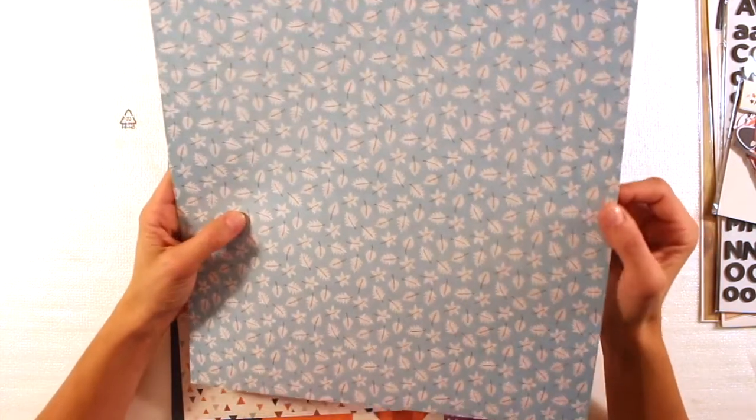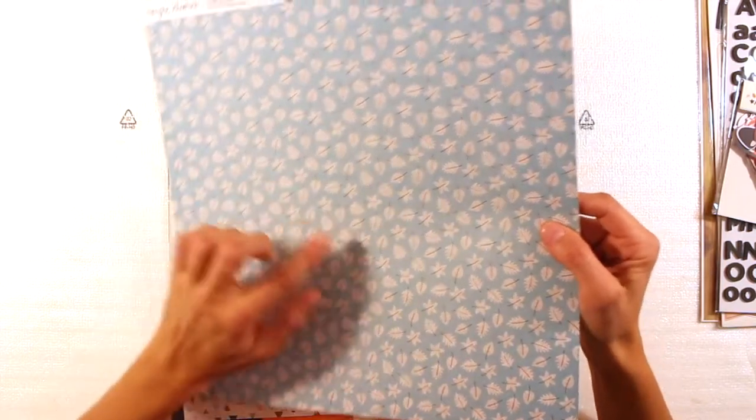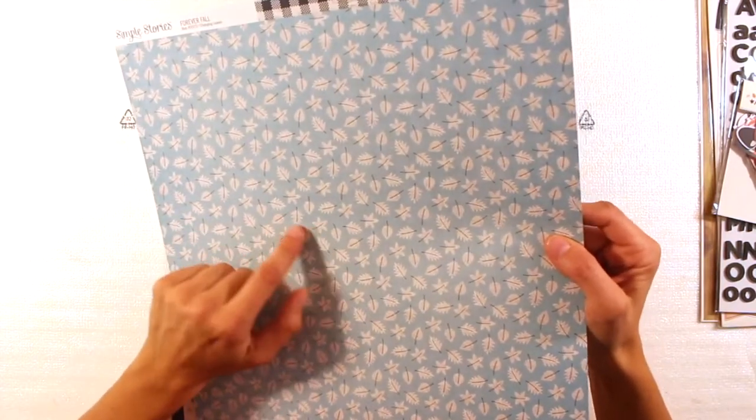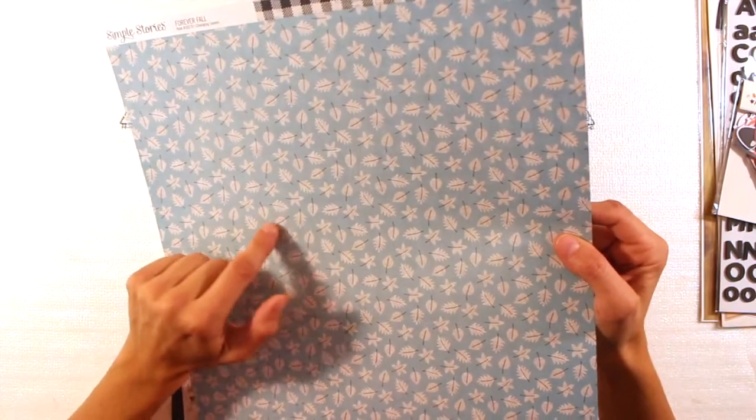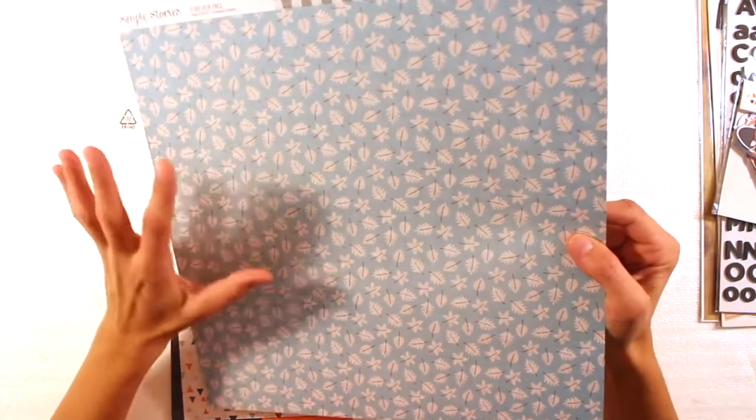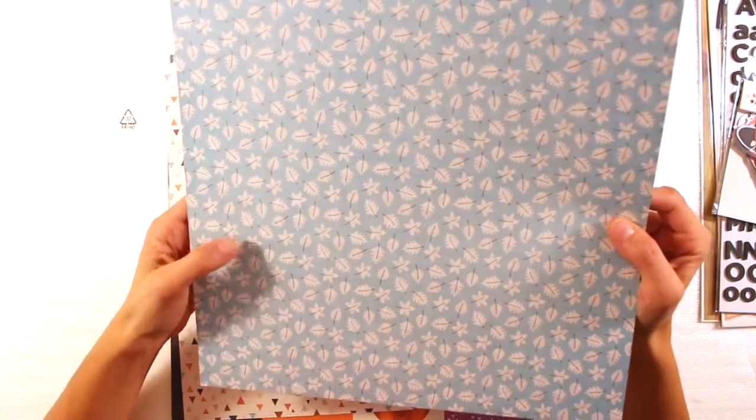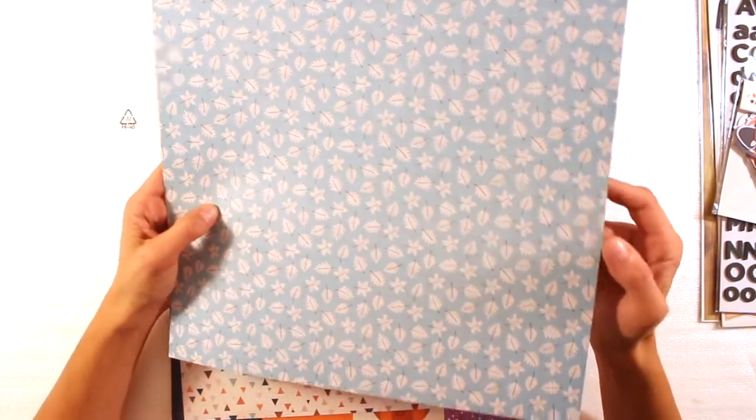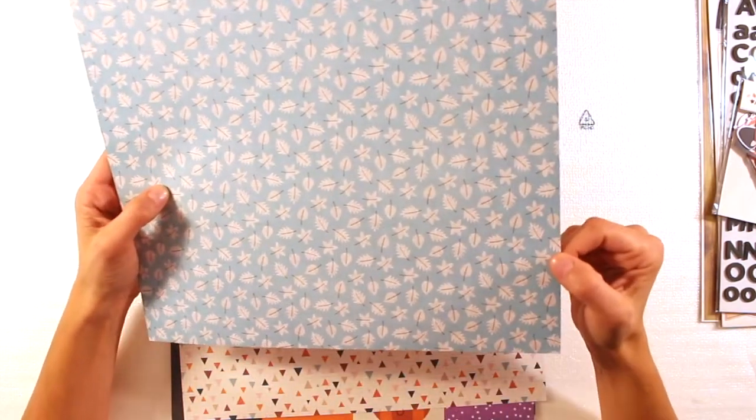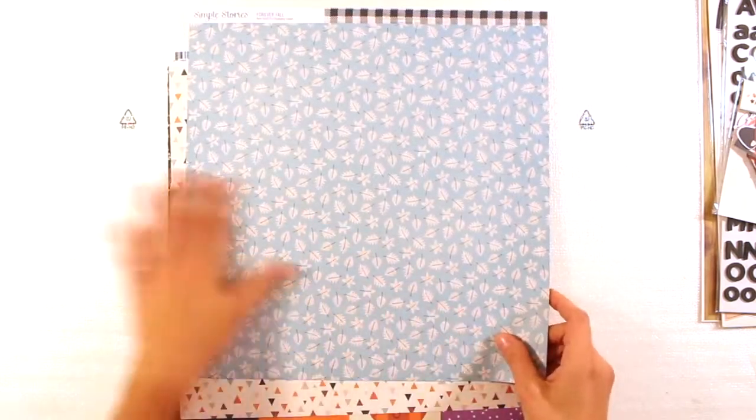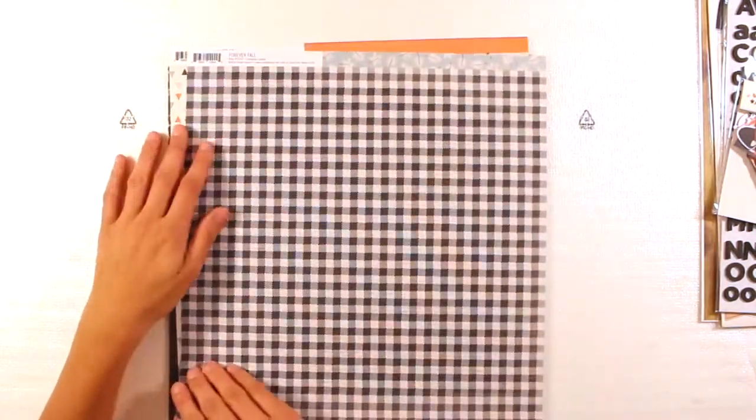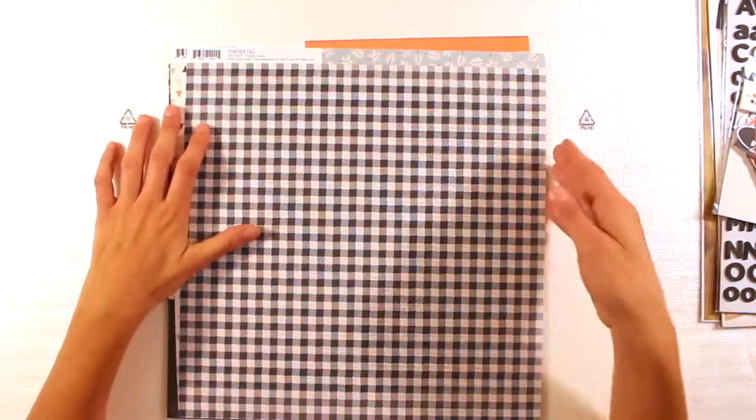There's this beautiful small leaves with inside a script or looks like book text on light blue. Very nice. I love this pattern.